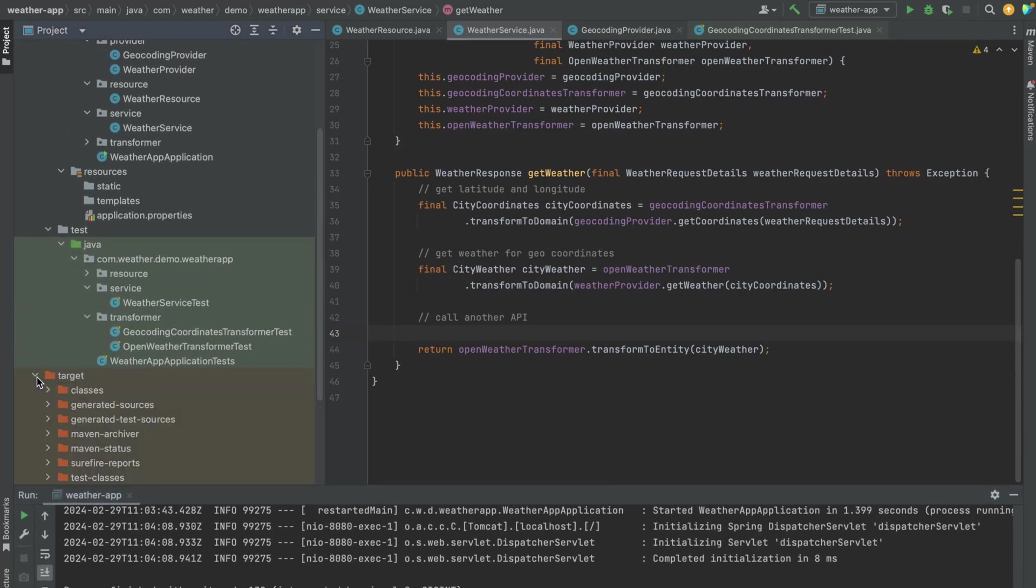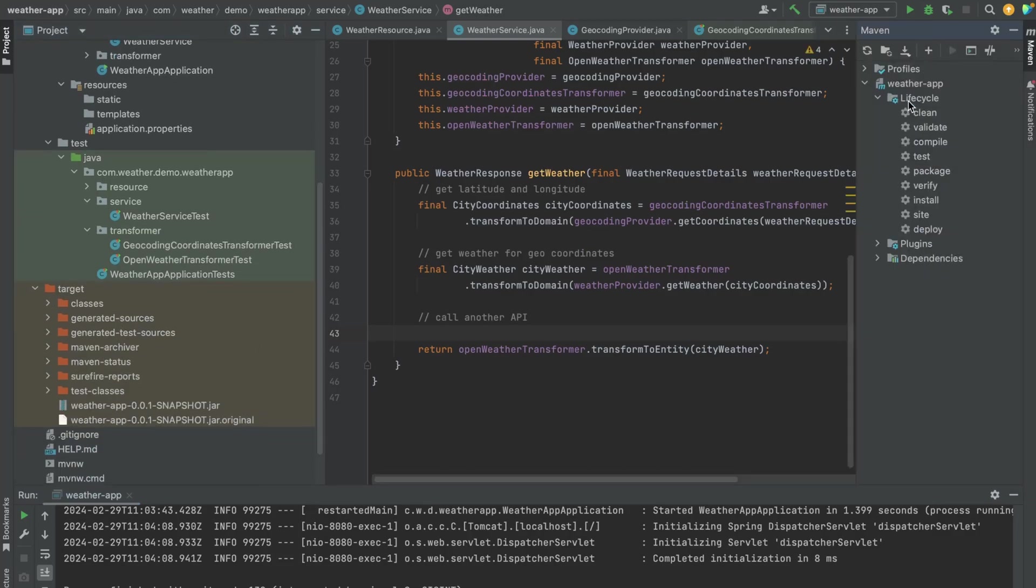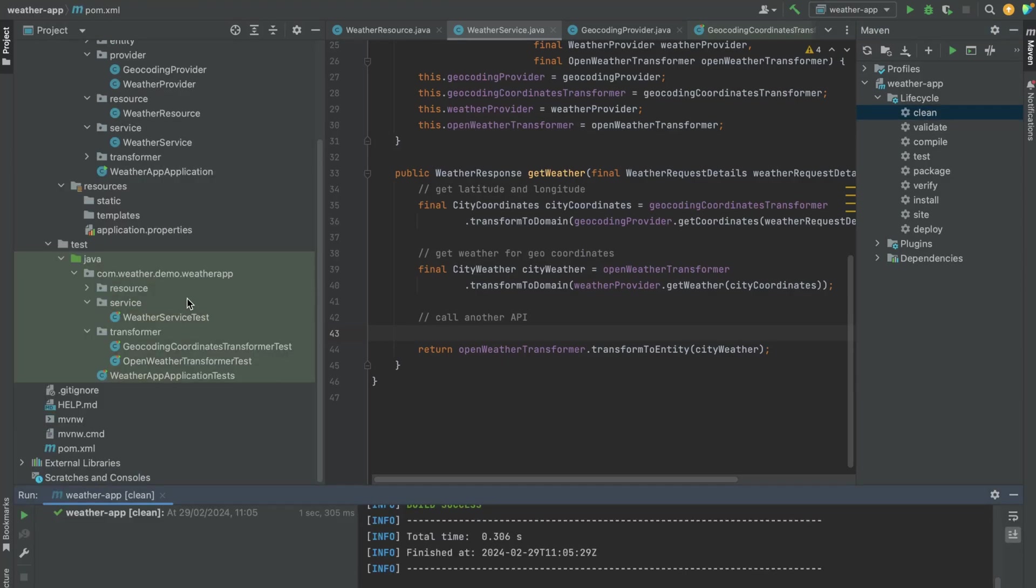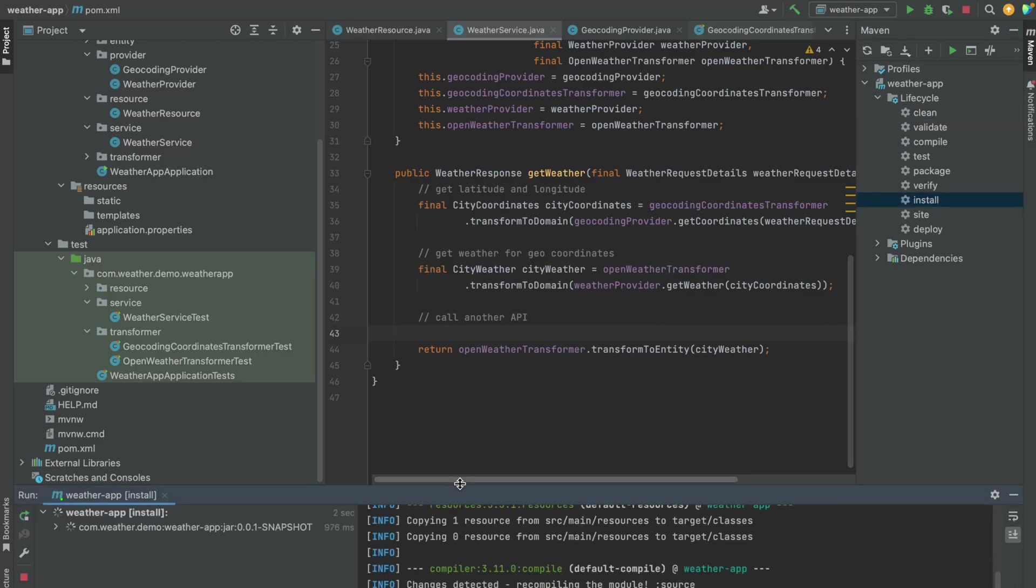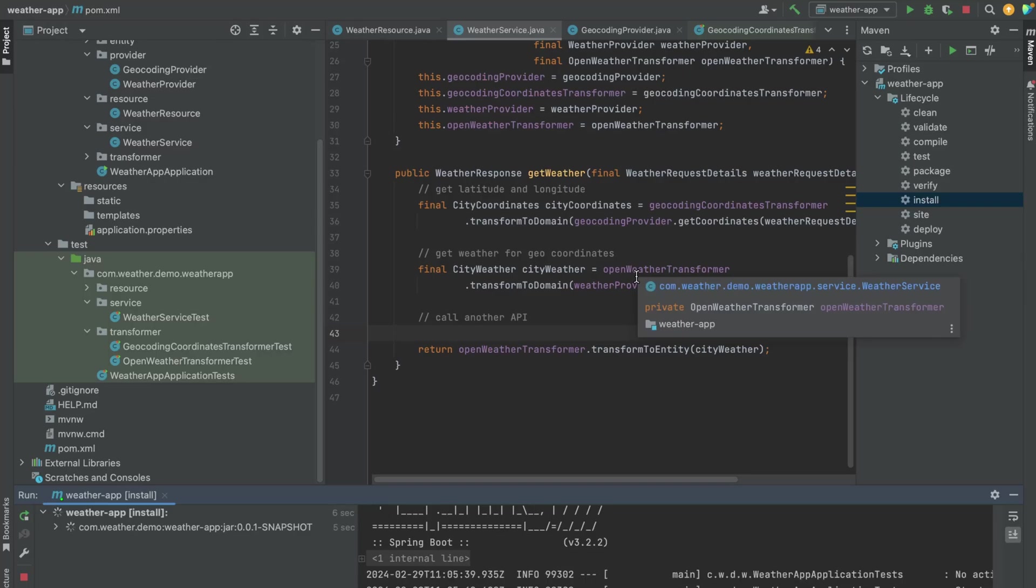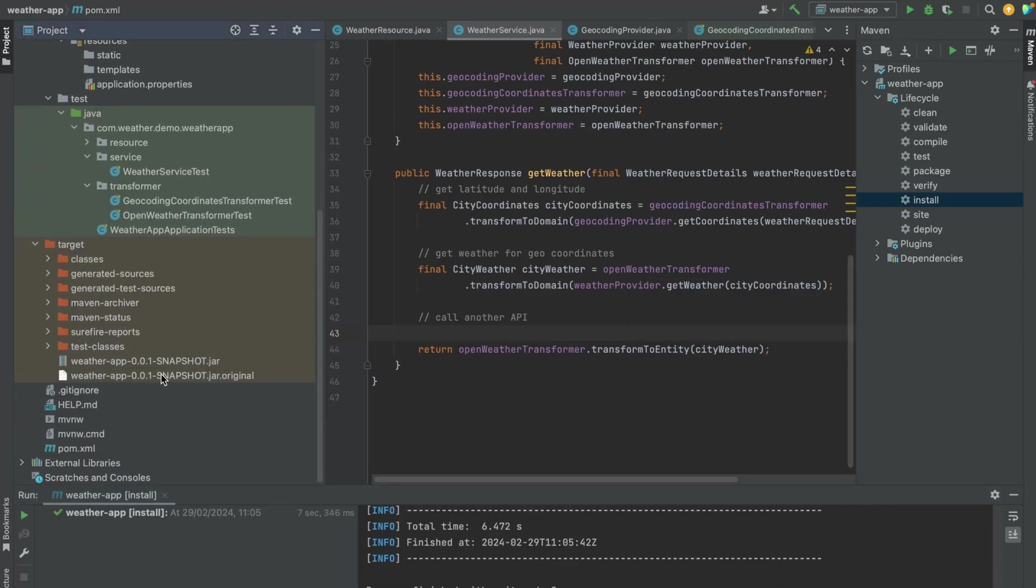I already created it here but let's just create a fresh one. If you go to Maven lifecycle, double click on clean. This is going to remove the target folder altogether. Now click on install and this is going to build a fresh JAR with your executables. As you can see, we have our target folder and this is the JAR we want to dockerize.